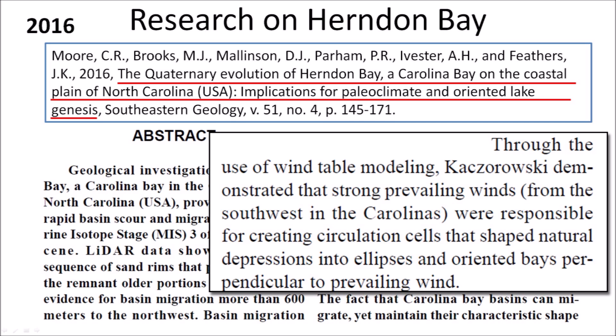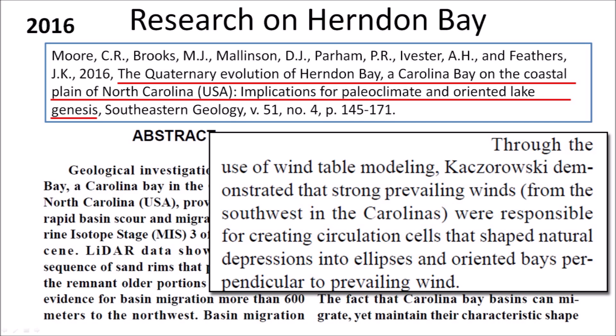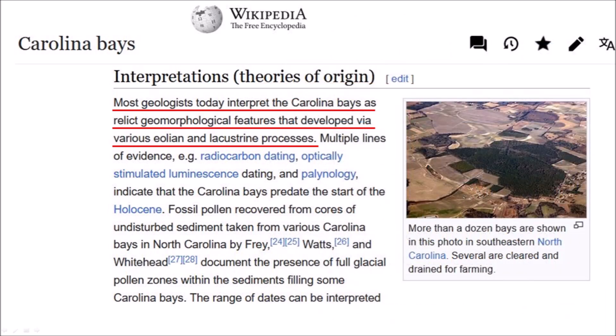Moore et al. 2016 described the evolution of Herndon Bay in southeastern North Carolina and related this evolution to regional climate conditions during the late Pleistocene. The authors interpreted multiple rims as evidence of bay migration that maintained characteristic shape and orientation through lacustrine and aeolian processes, stating that Kaczorowski "demonstrated that strong prevailing winds from the southwest in the Carolinas were responsible for creating circulation cells that shape natural depressions into ellipses oriented perpendicular to prevailing wind." However, as discussed earlier, Kaczorowski did not use a prevailing wind in his experiment and did not obtain ellipses — he changed wind direction every 15 minutes and obtained a pointy, non-elliptical structure. Wikipedia states that most geologists today interpret the Carolina Bays as relic geomorphological features developed via aeolian and lacustrine processes.